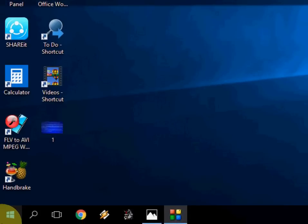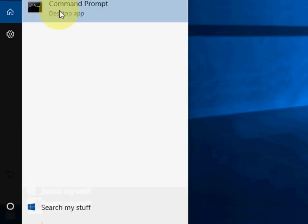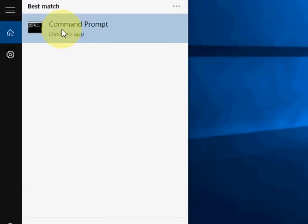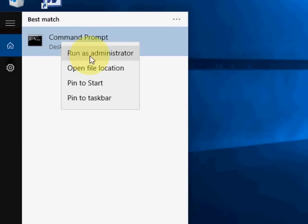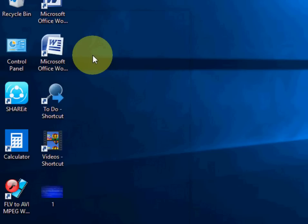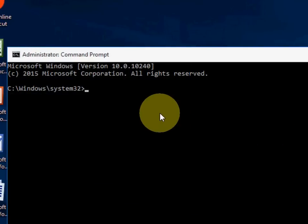Next thing is to go to Start and type Command Prompt. You need to right-click on Command Prompt and click on Run as Administrator. After this you will get your command prompt box.